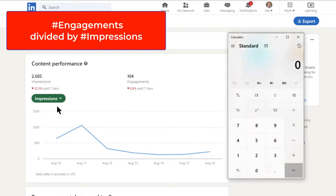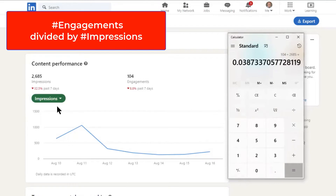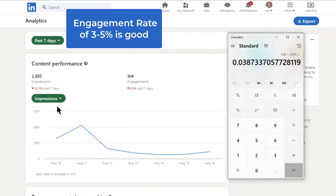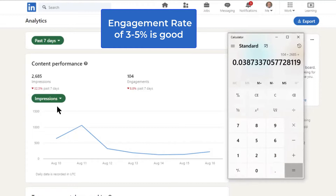I've got a quick little calculator. So I just take 104 engagements, divide that by 2,685. And there's my percentage. For the last week, I have been doing 3.87% as an engagement percentage.